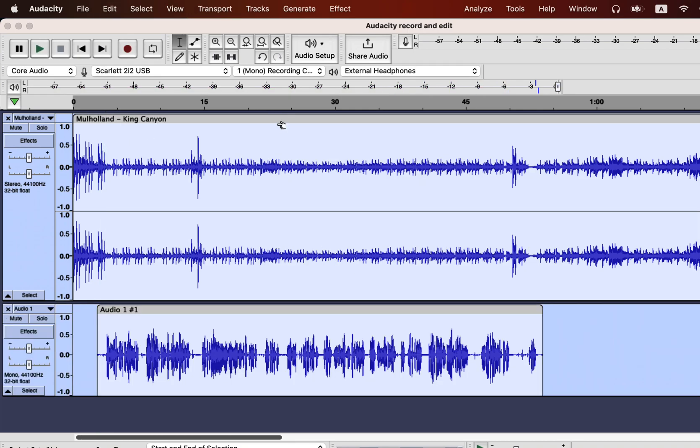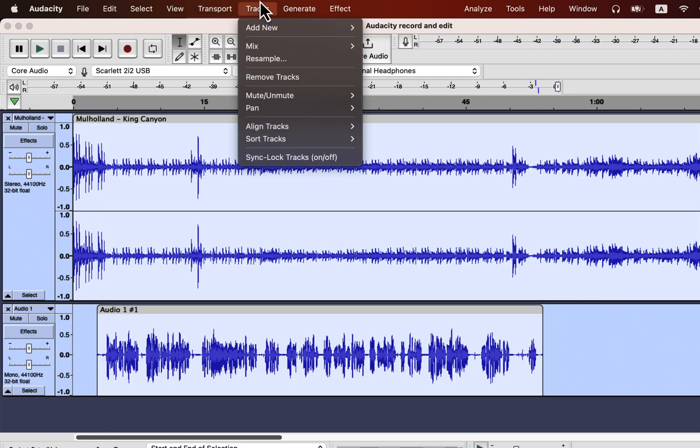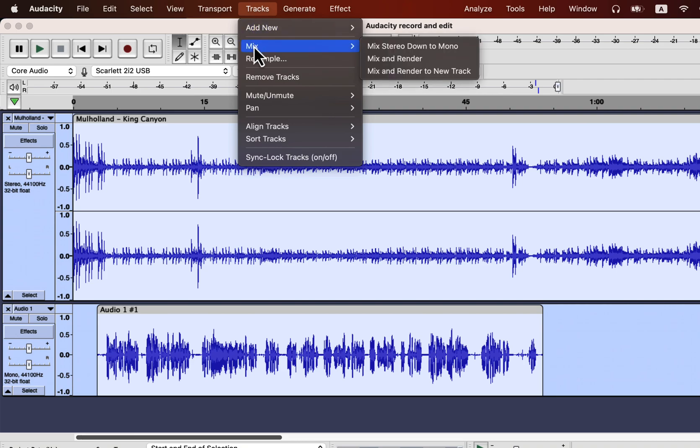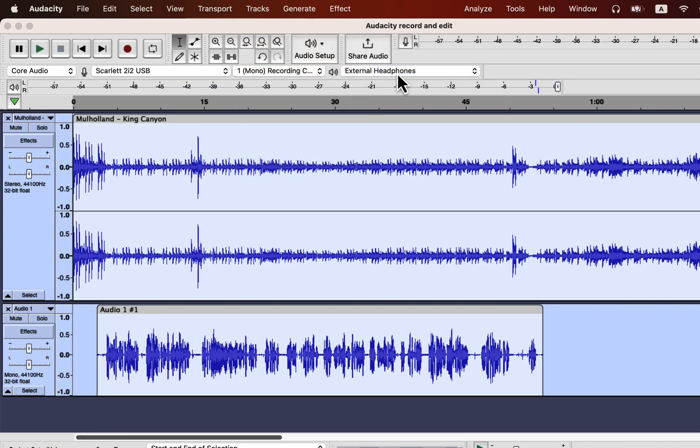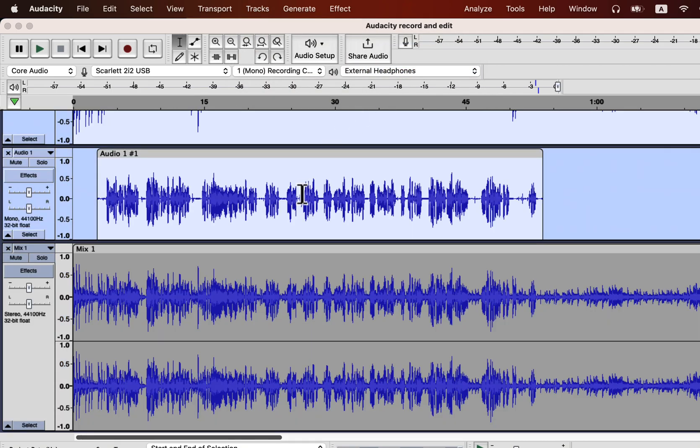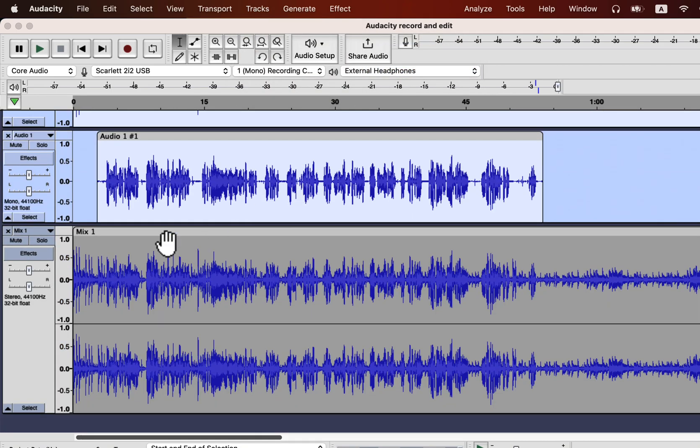If you want to keep both tracks and mix them into a new track, that is also possible. A new mix track is created at the bottom.